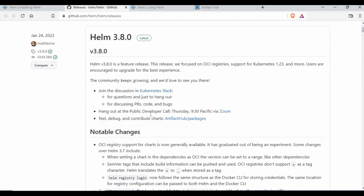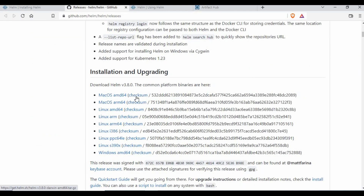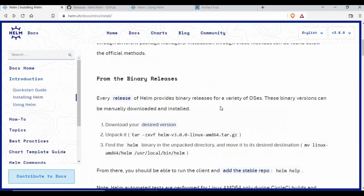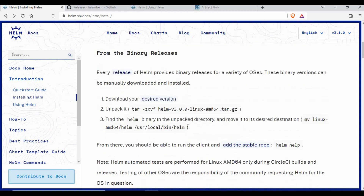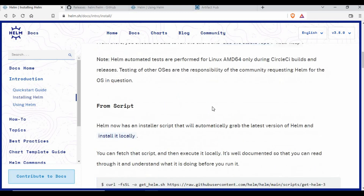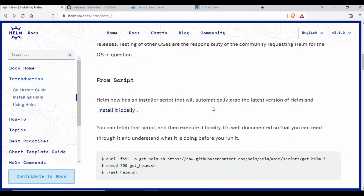From the GitHub releases page you can see versions for Mac 64-bit, macOS ARM, Linux AMD64, 32-bit, and Windows. You download the zip or tar file, unzip or untar it, then copy or move the Helm binary to the appropriate location. That's the binary installation method.